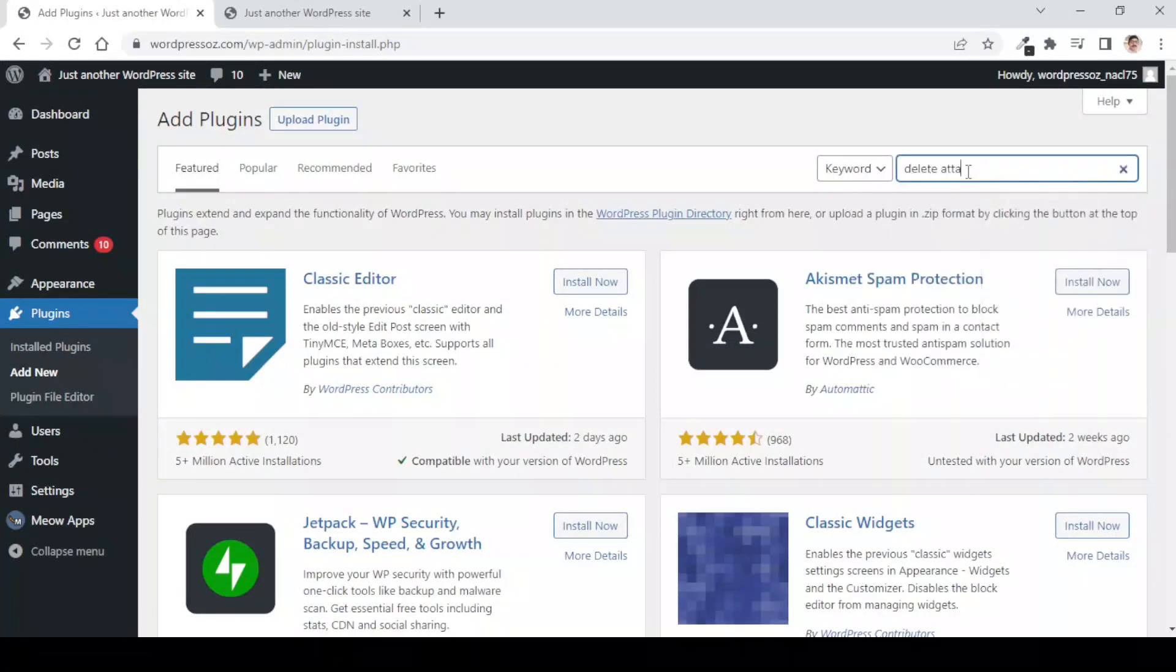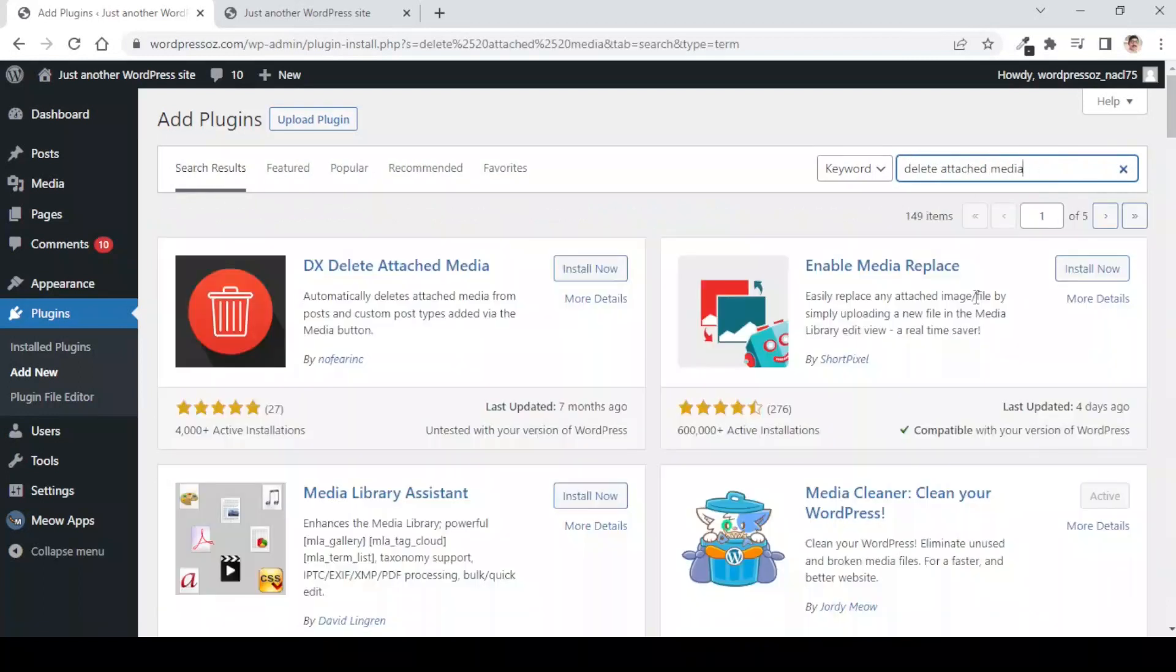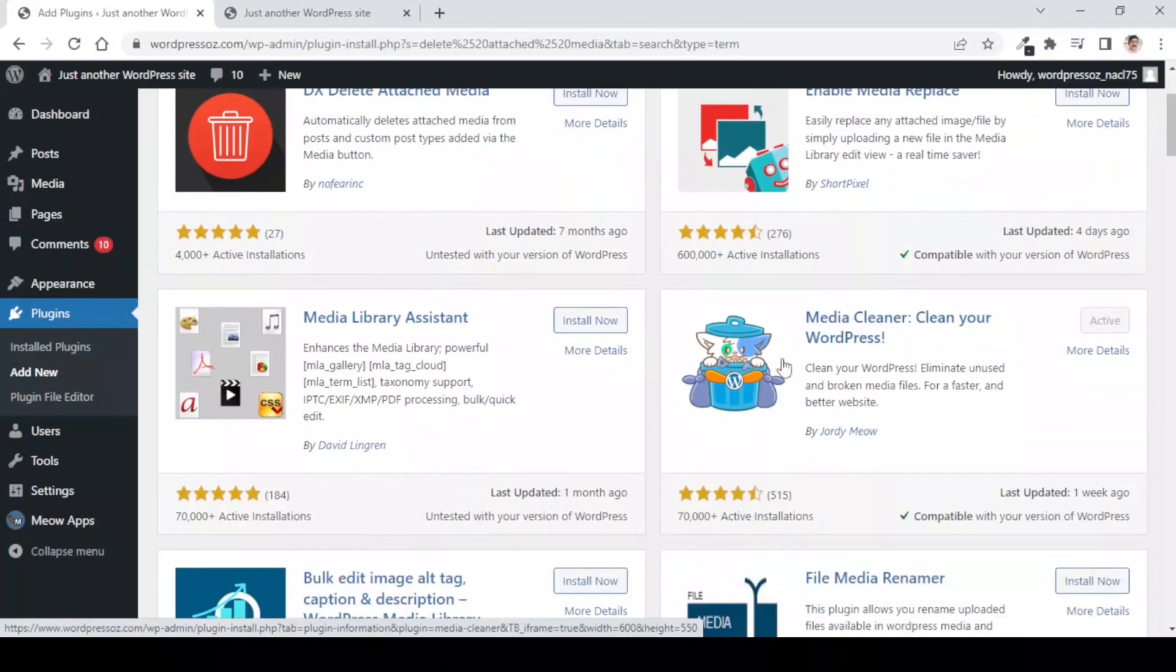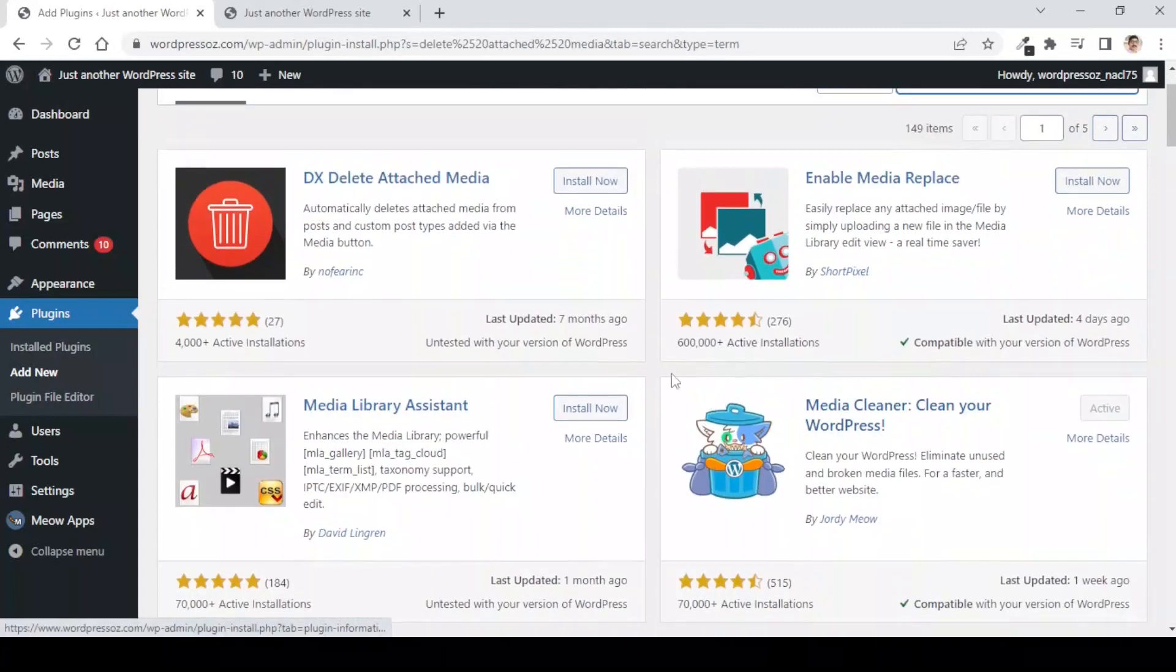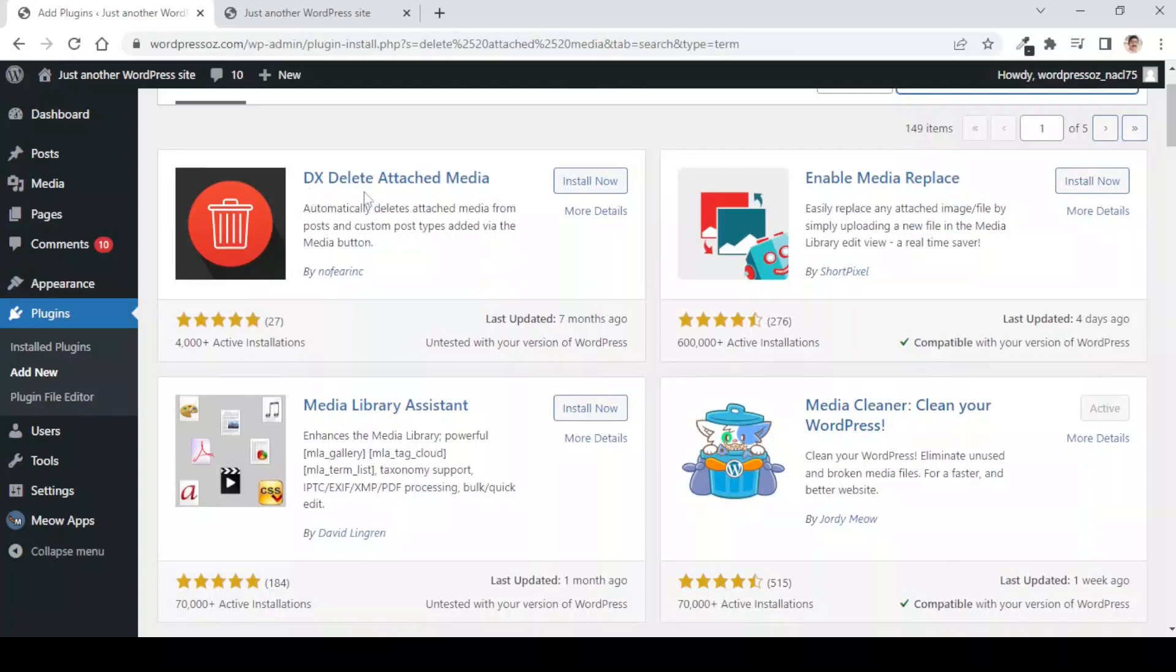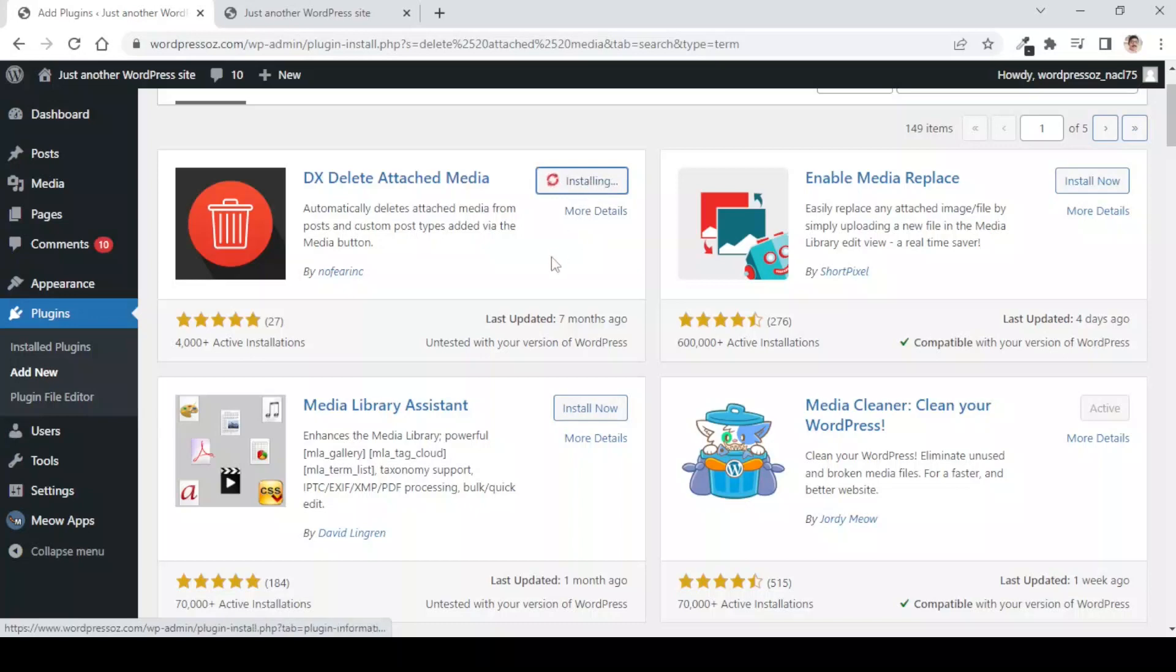Here you need to search for delete attached media. You will see a lot of options for deleting the attached media and you can use any of these plugins, but what I have done is I have tested this plugin DX Delete Attached Media by Nofearinc. So install this plugin.